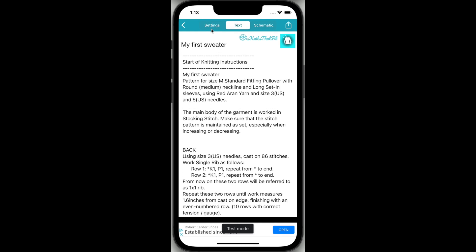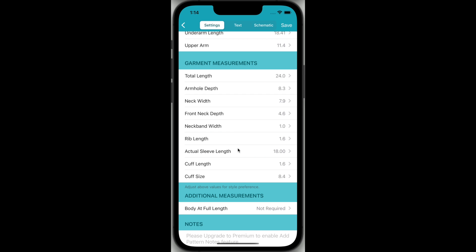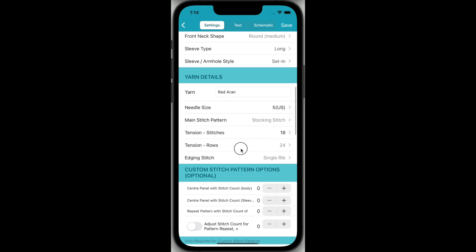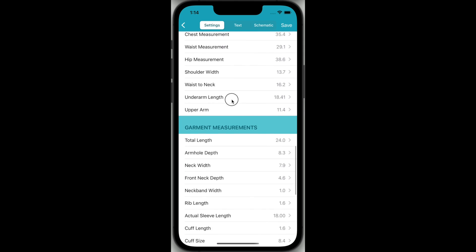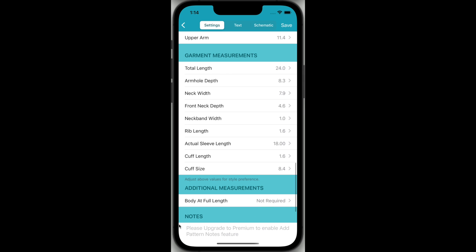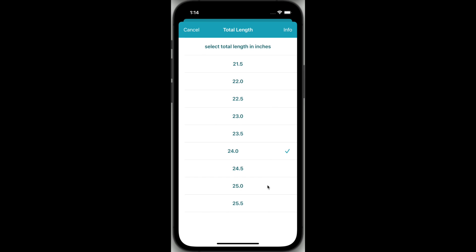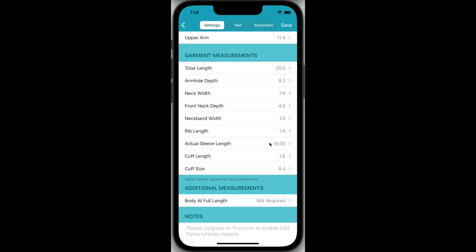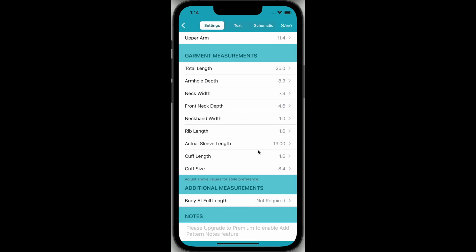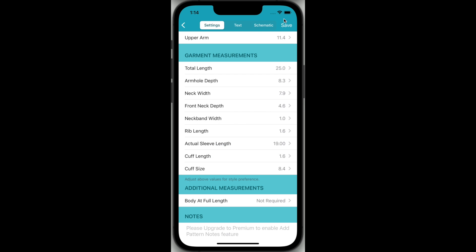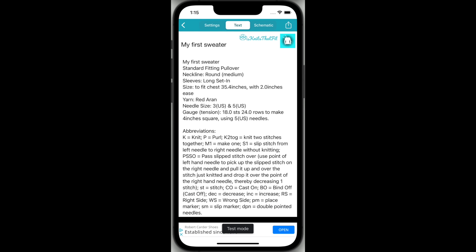At the top of the screen you will now see that there are three tabs, with Text being the one that is currently selected. You can return to the Settings screen to review your pattern settings at any time. You can also edit your settings if you wish. In the free app you can adjust the total length and you can adjust the actual sleeve length. Just remember to tap Save when you've finished. Creating your first pattern in the free Knits That Fit Sweaters app is that easy. Now all you need to do is go ahead and knit your garment.